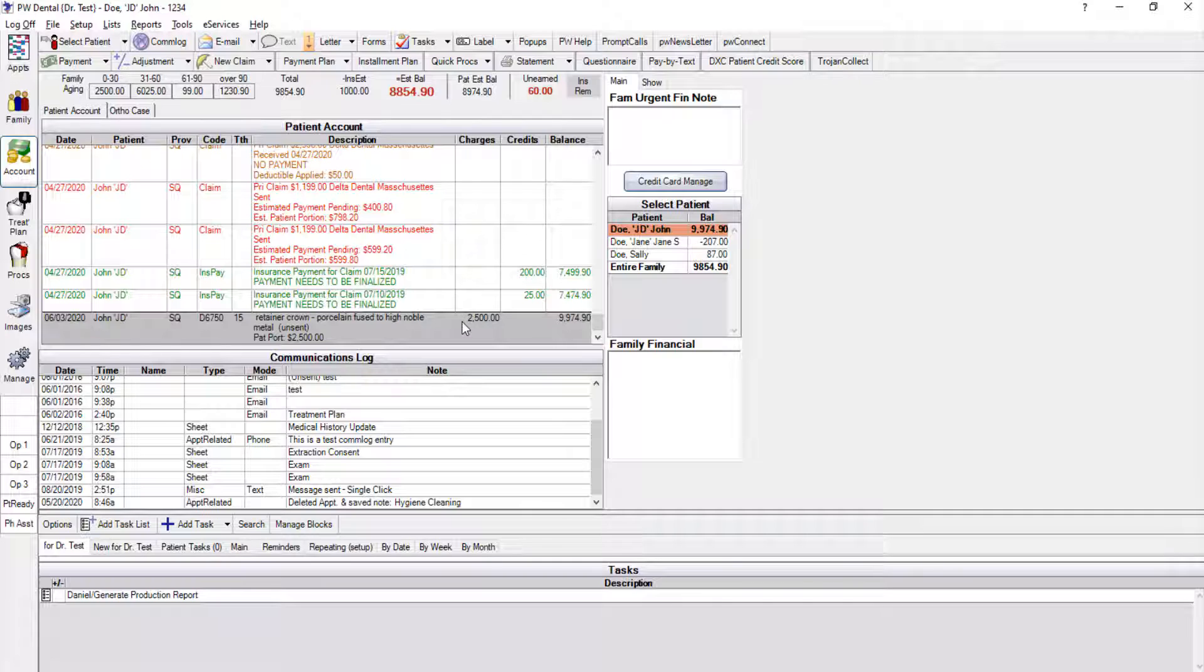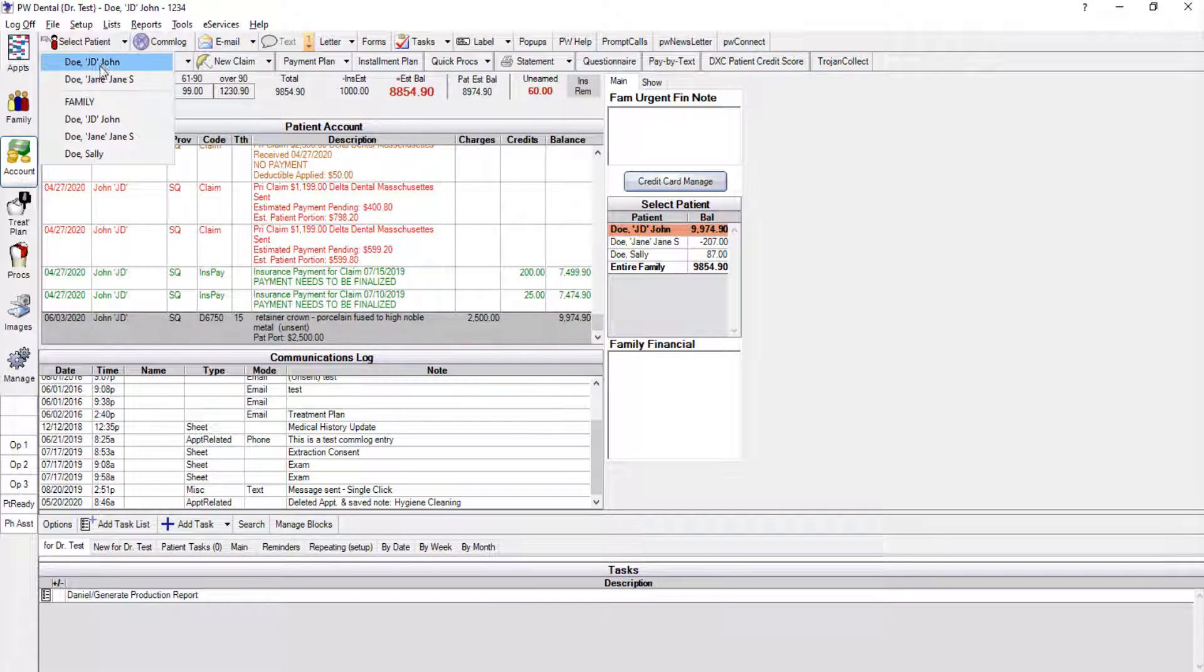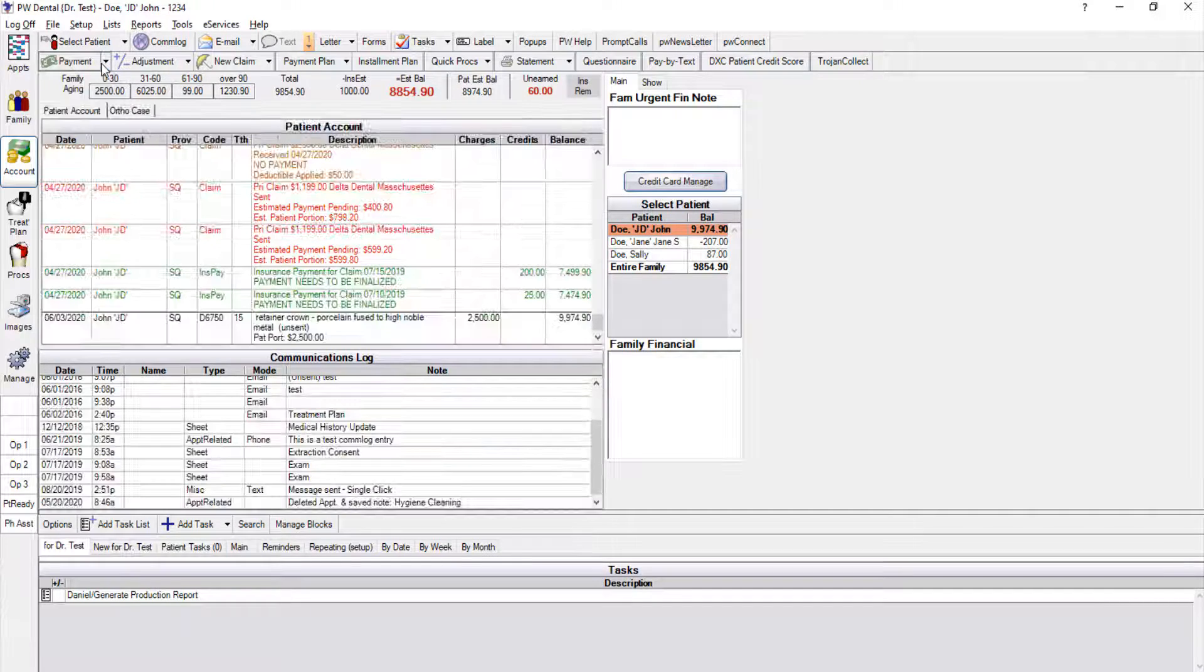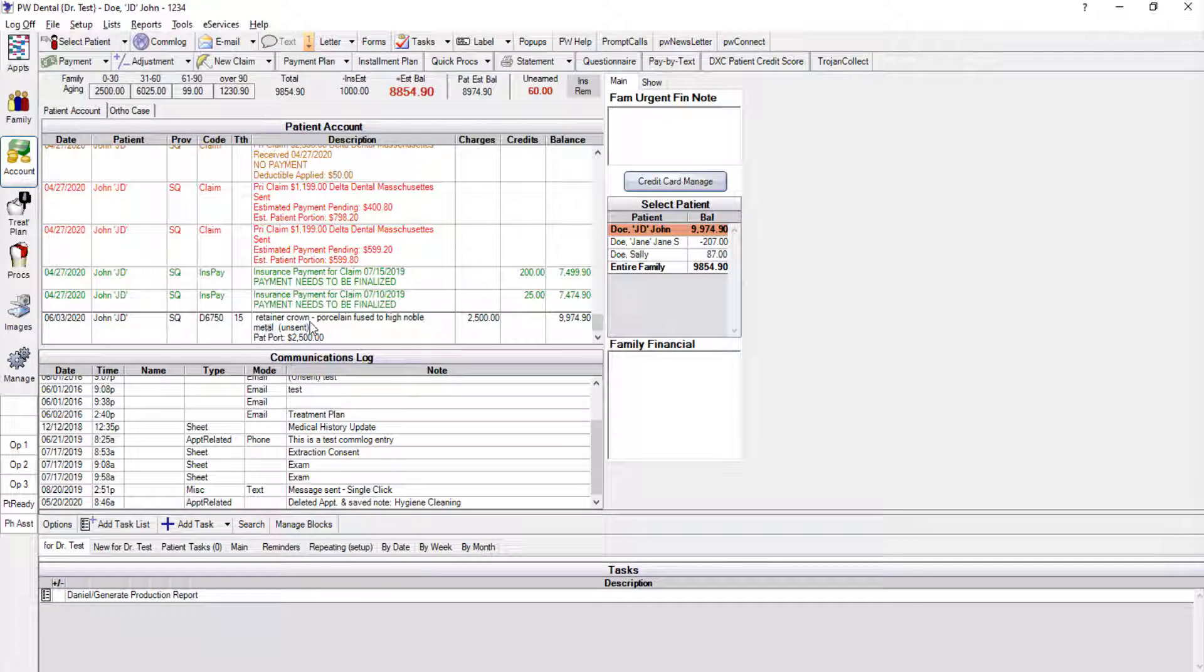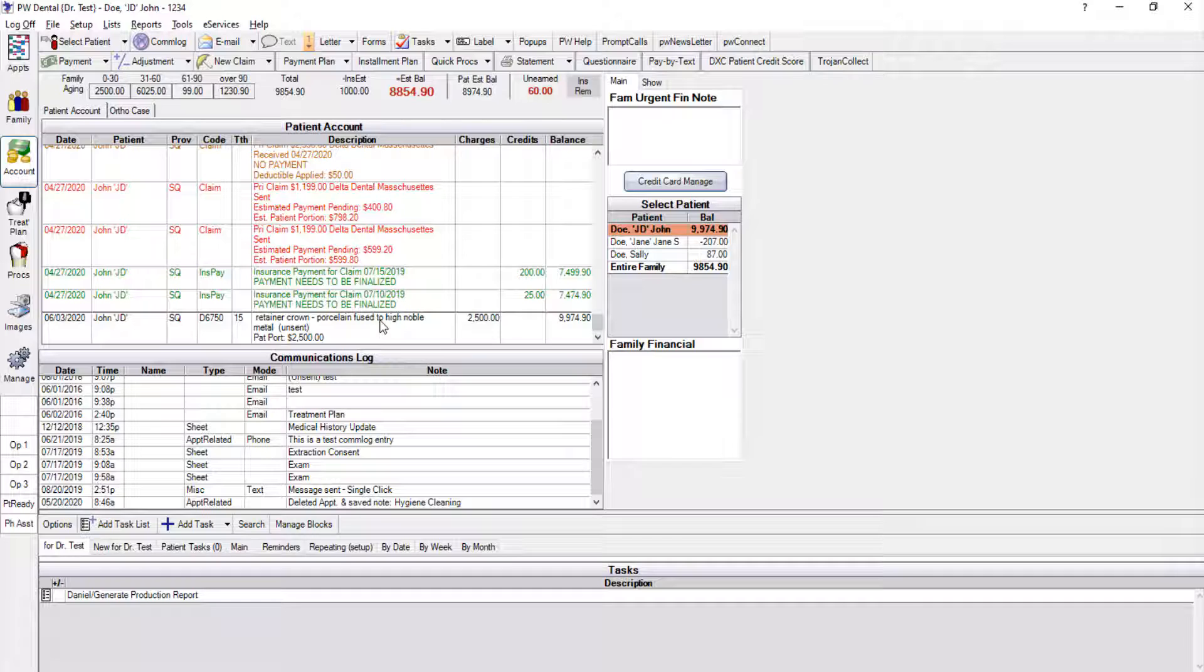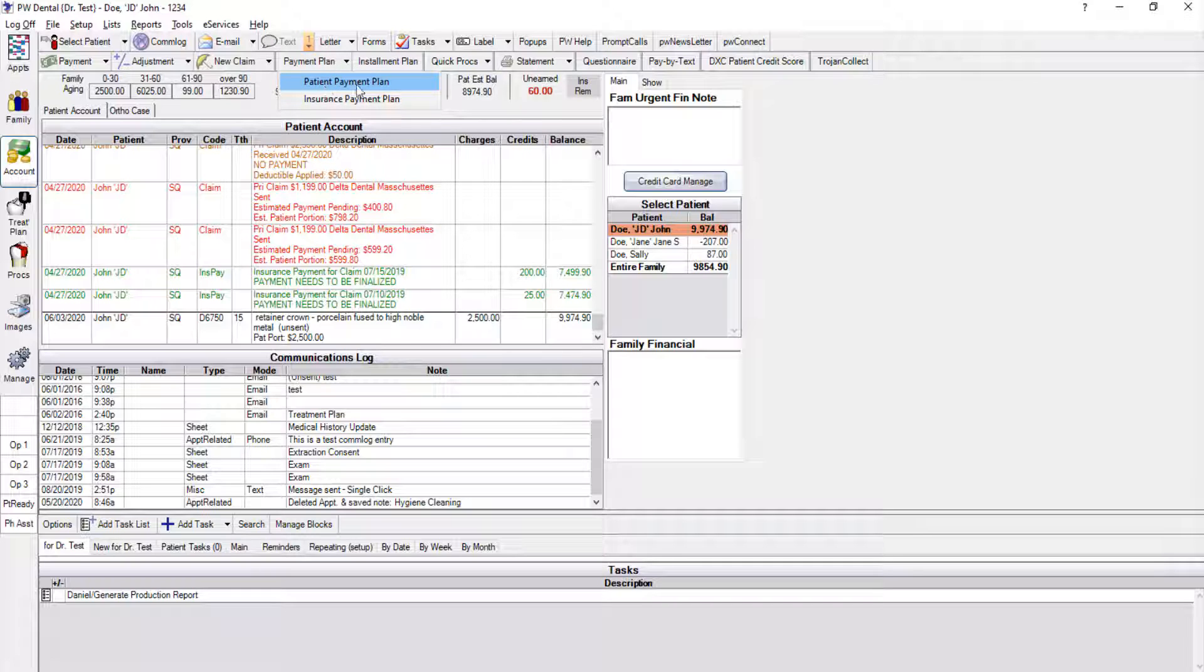Our patient here, John Doe, had a bridge done last month and she owes a large chunk of money, so let's say that she had agreed to pay $500 down and we're going to spread the rest into monthly payments. To start creating my plan, I can either just click on the Payment Plan button or I can click the drop-down on the right and choose Patient Payment Plan.